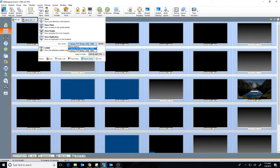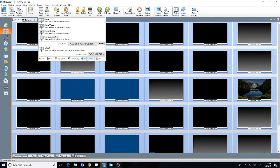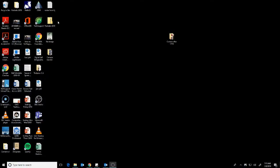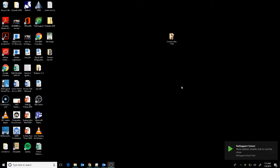like my primary monitor right here, number one, and then I'm going to hit show, show your desktop to all students. And what that does is it brings up what's on your desktop to all the students.